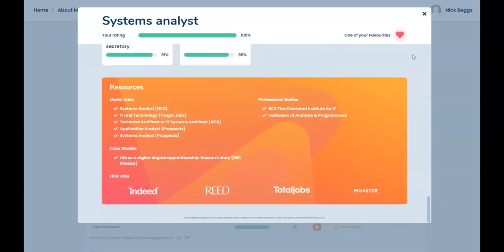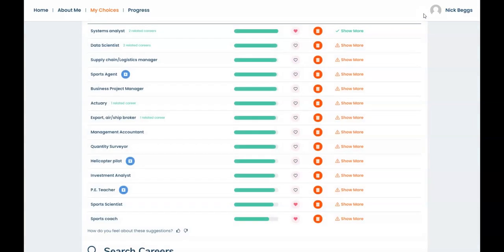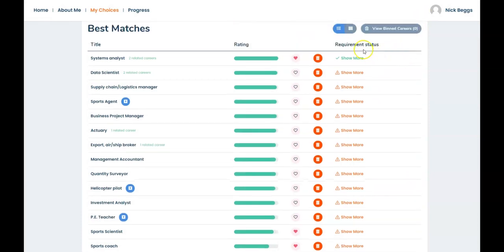And resources include links to useful websites, professional bodies and case studies. Now let's close the career description. And just note you can also find out if you'll have the qualifications and experience required for entry to a career by checking the requirement status column here.